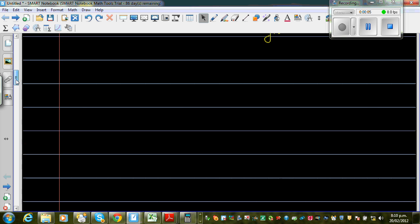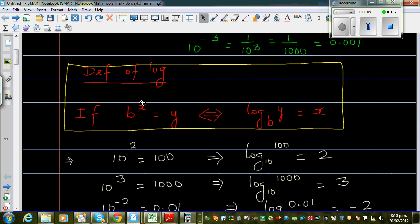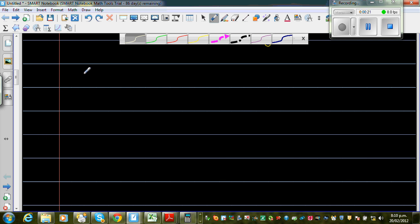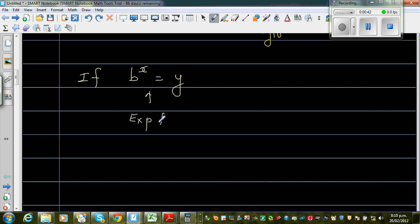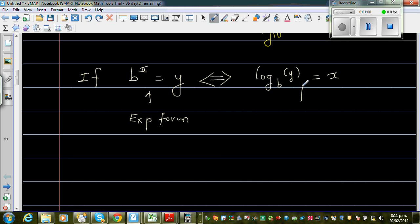In my last video I introduced log. We saw the definition: if b to the power x is y, this is the exponent form, and it implies log base b of y is equal to x — this is the log form. So both forms are interchangeable.